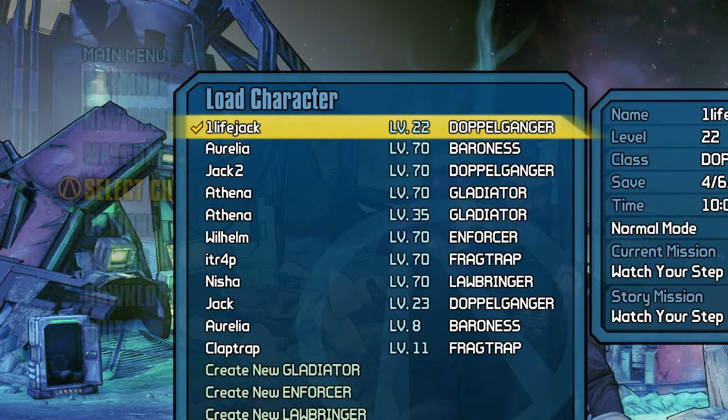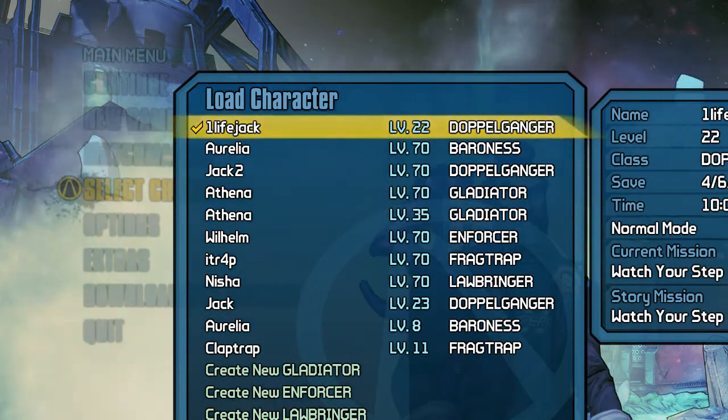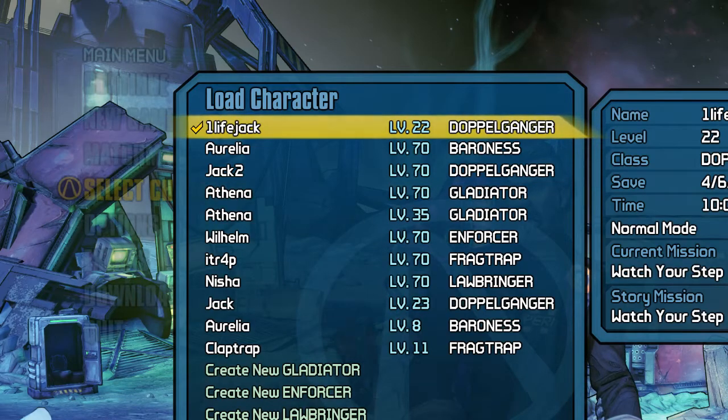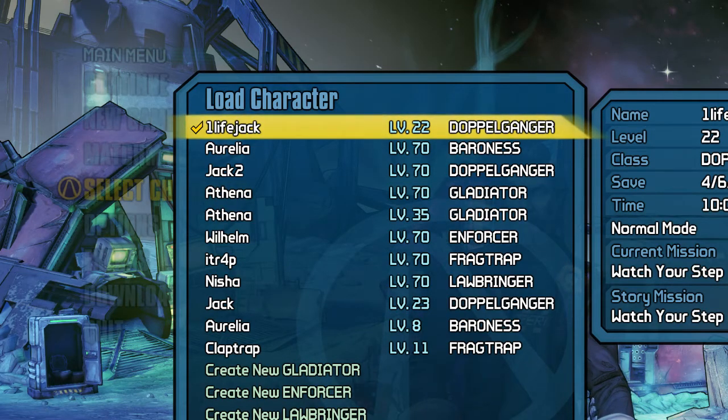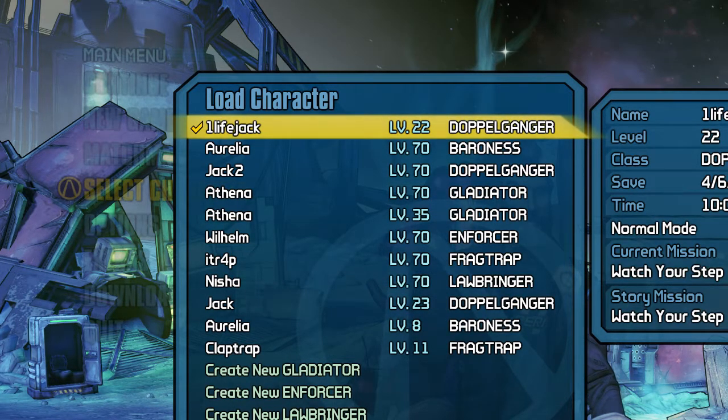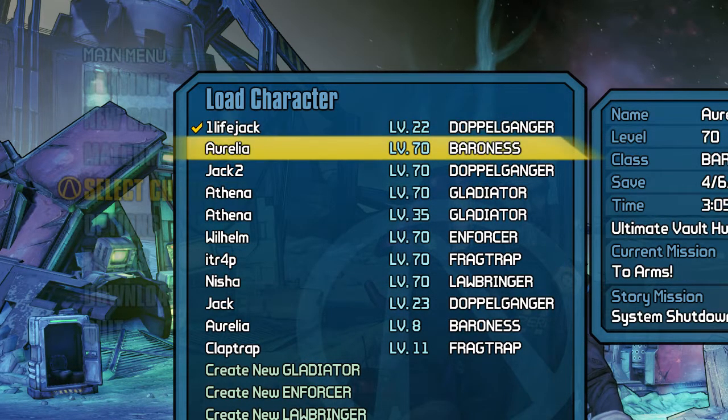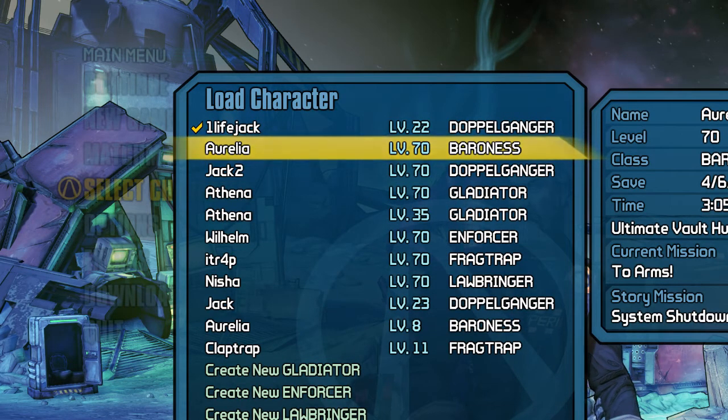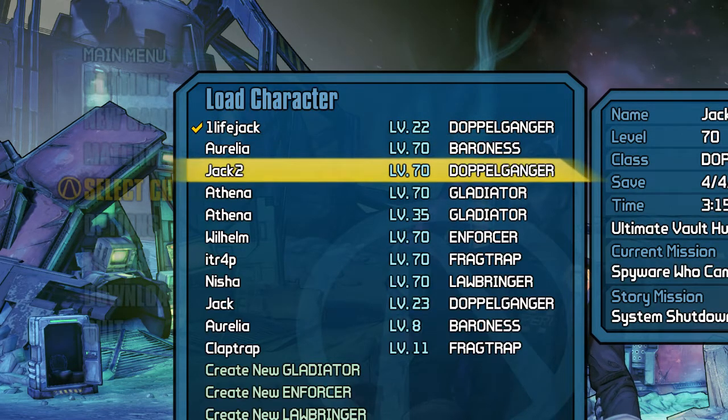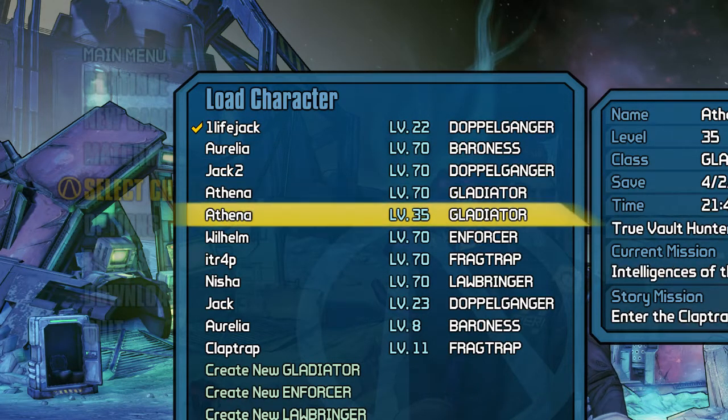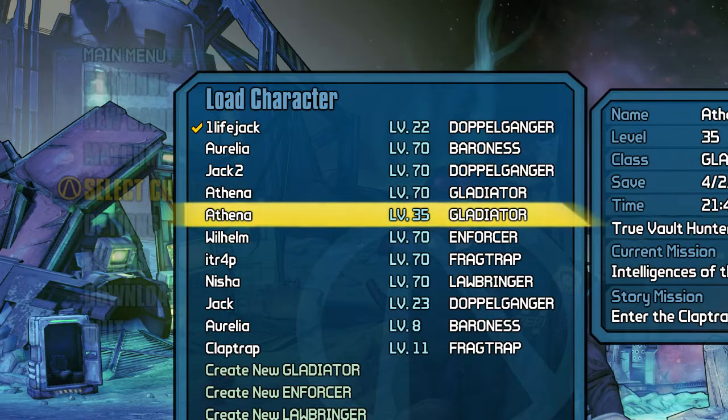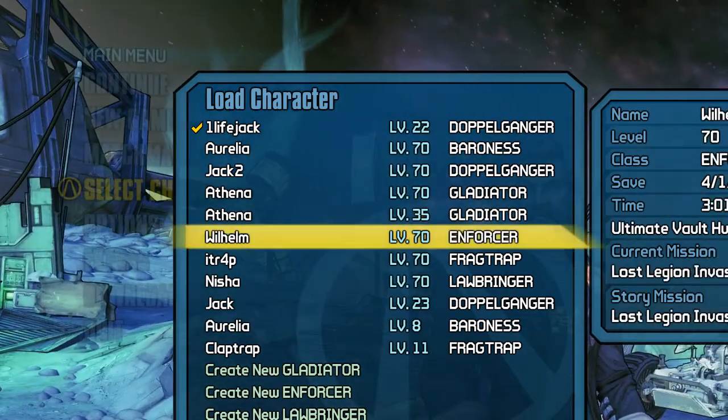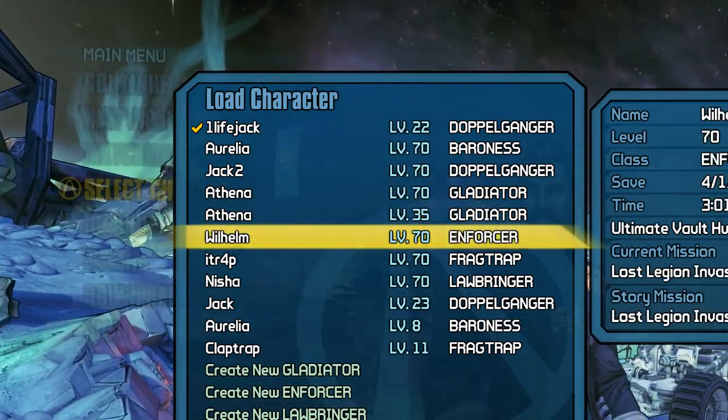I am currently doing a 1 life on my Twitch channel, but no big deal. So you will have a level 70 Aurelia, level 70 Jack, level 70 Athena, level 35 Latier, Athena.